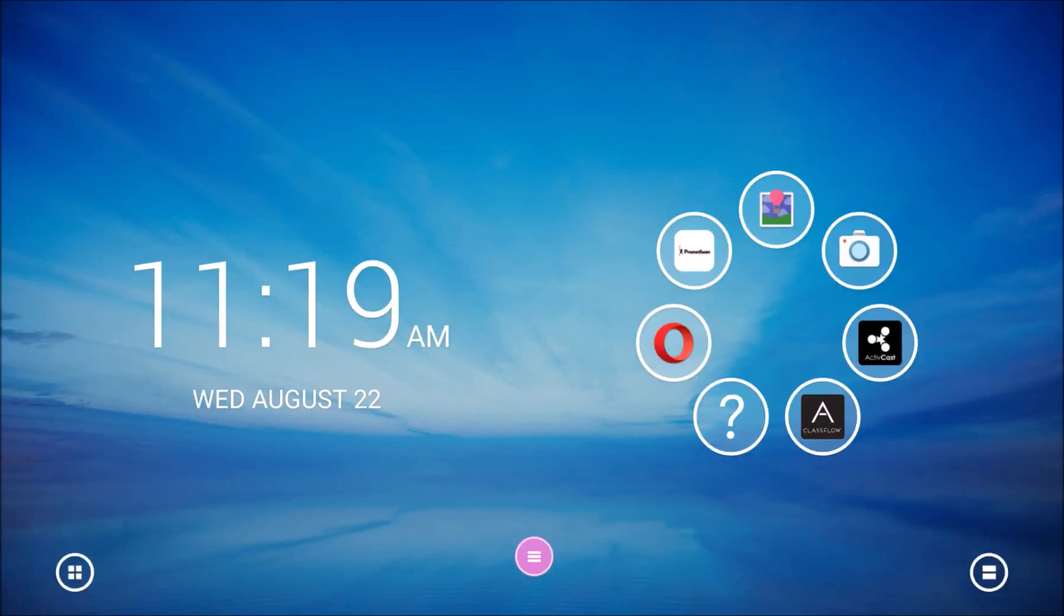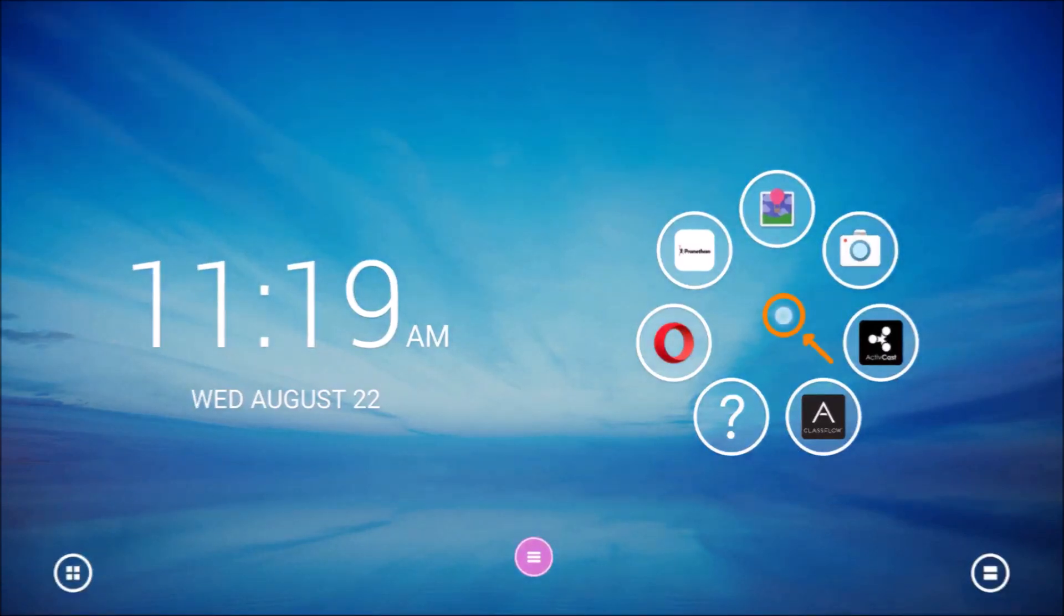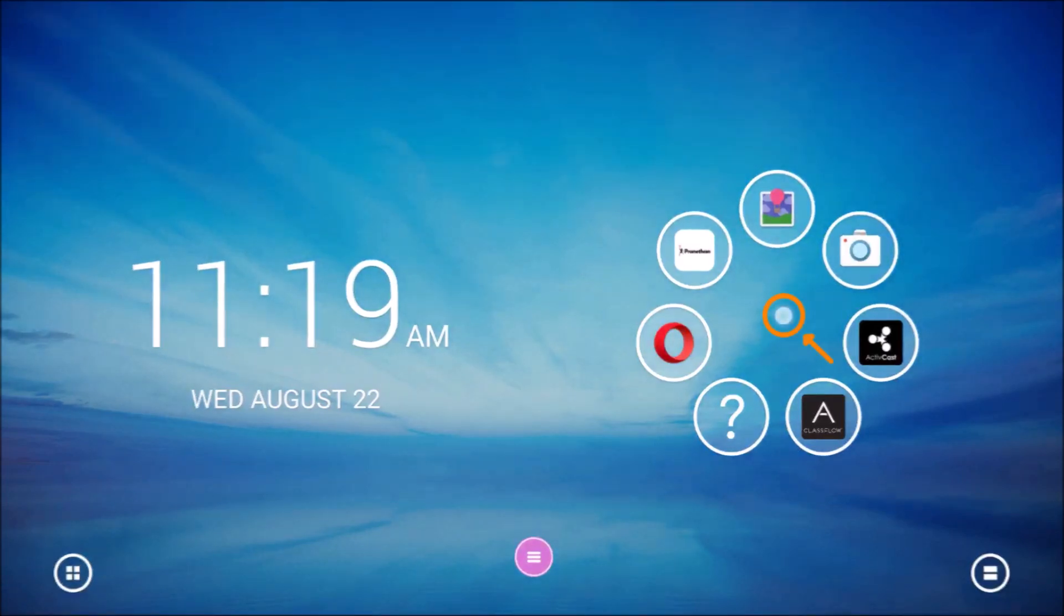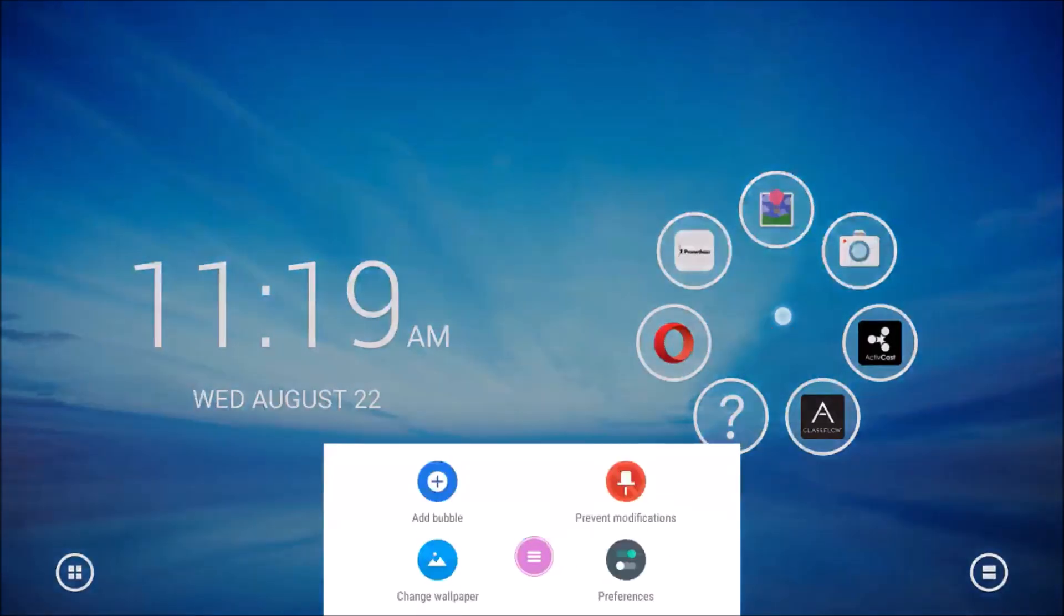First, press and hold down on the background anywhere on the right side of the screen. It is good practice to hold down in the middle of the ring of apps to ensure that adding apps works every time.